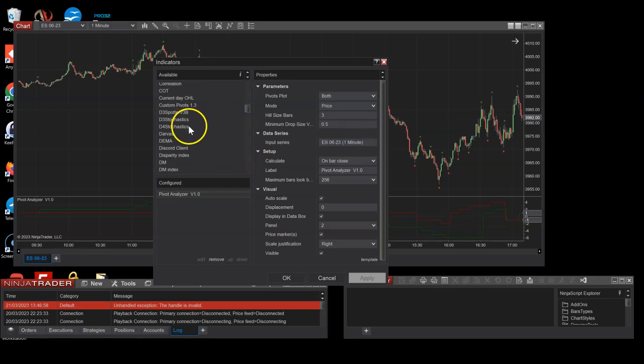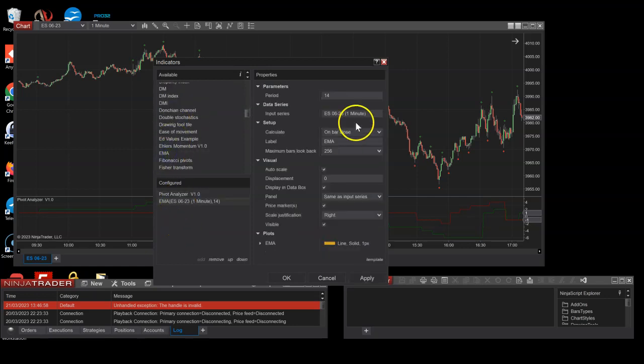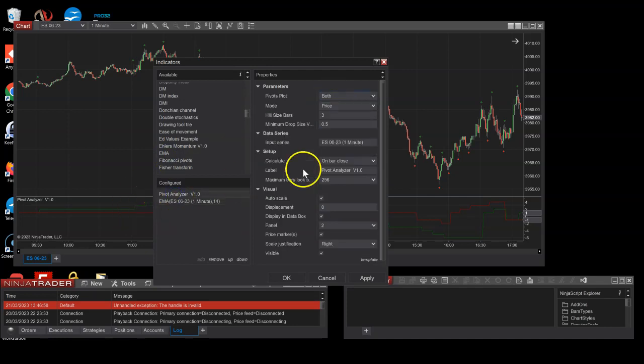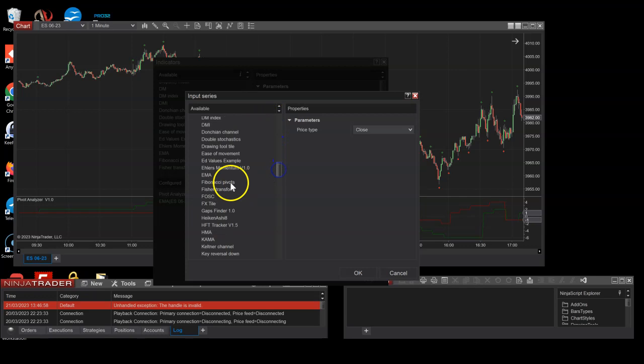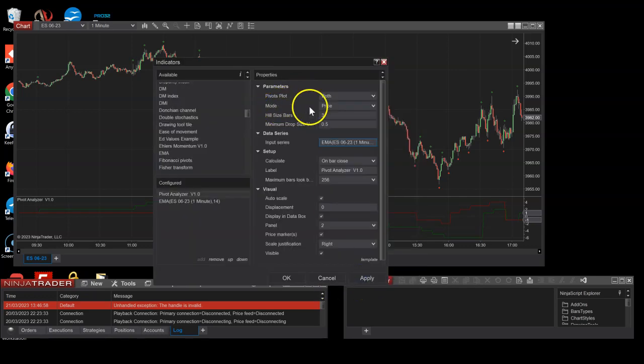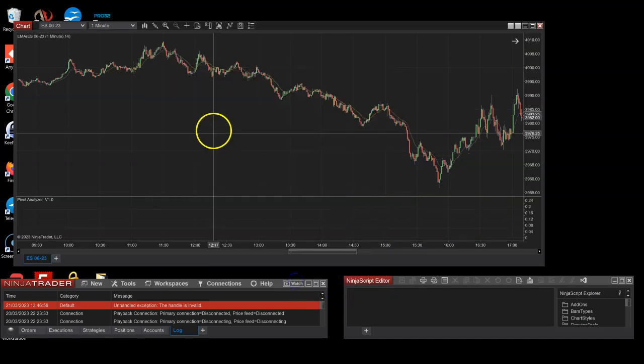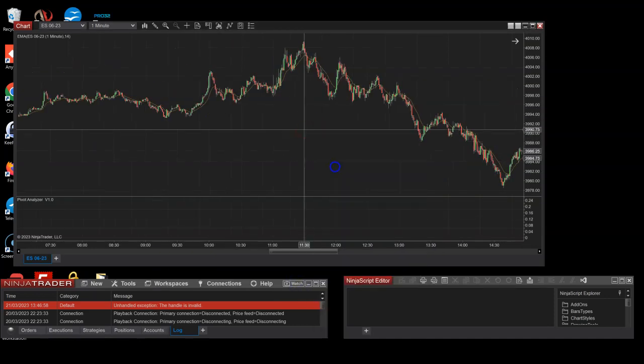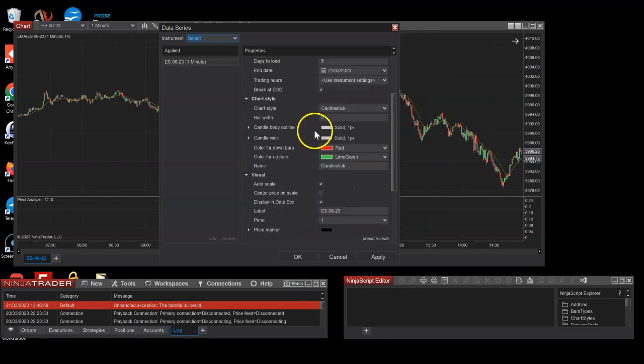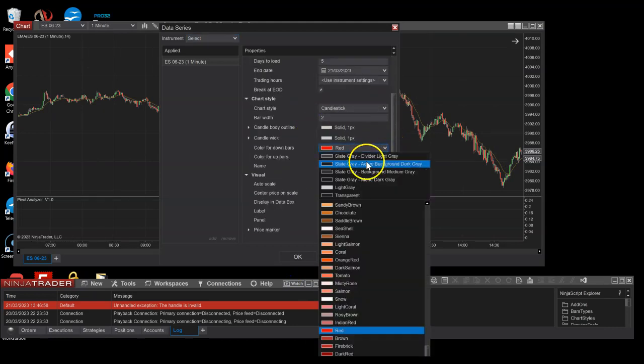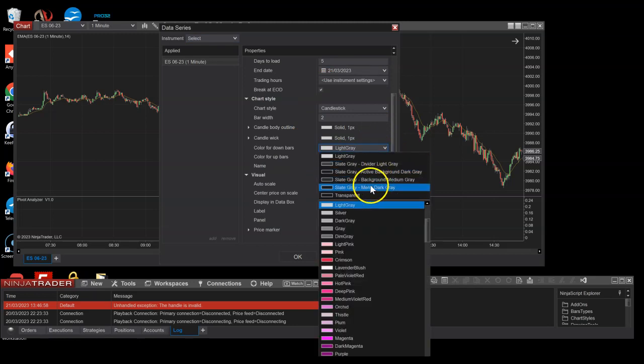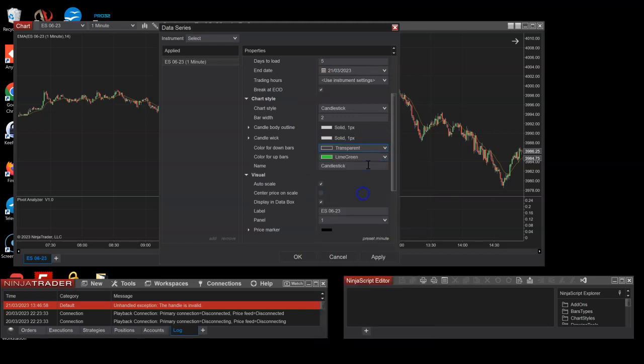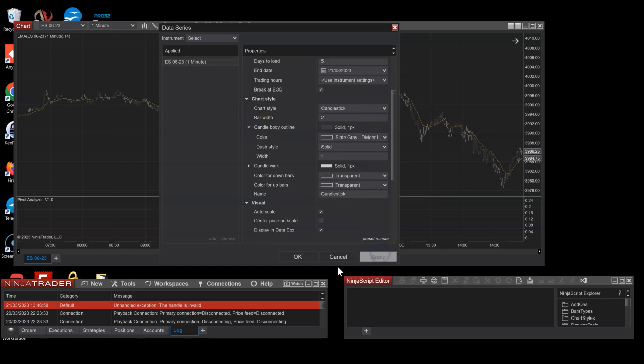And last but not least is, let's say you want to analyze pivots not on price but on anything really. And I'm gonna use EMA, ABCD EMA as an example. So I'm gonna set the input for the pivot analyzer input series. I'm gonna set the EMA itself. And for the mode I'm gonna go for indicator. And I'm just gonna hide the data series so it doesn't annoy us.